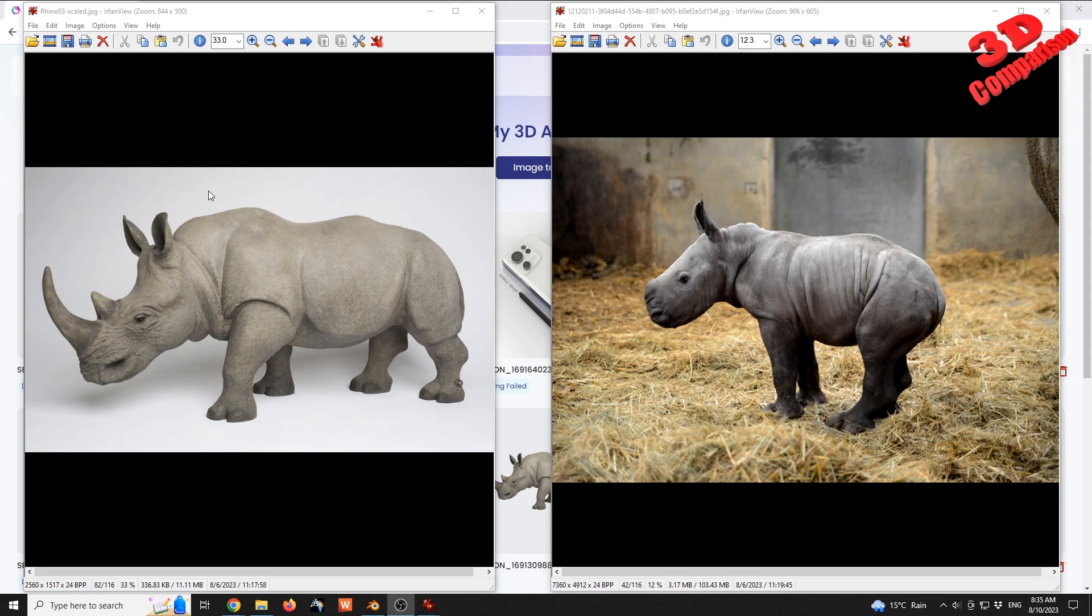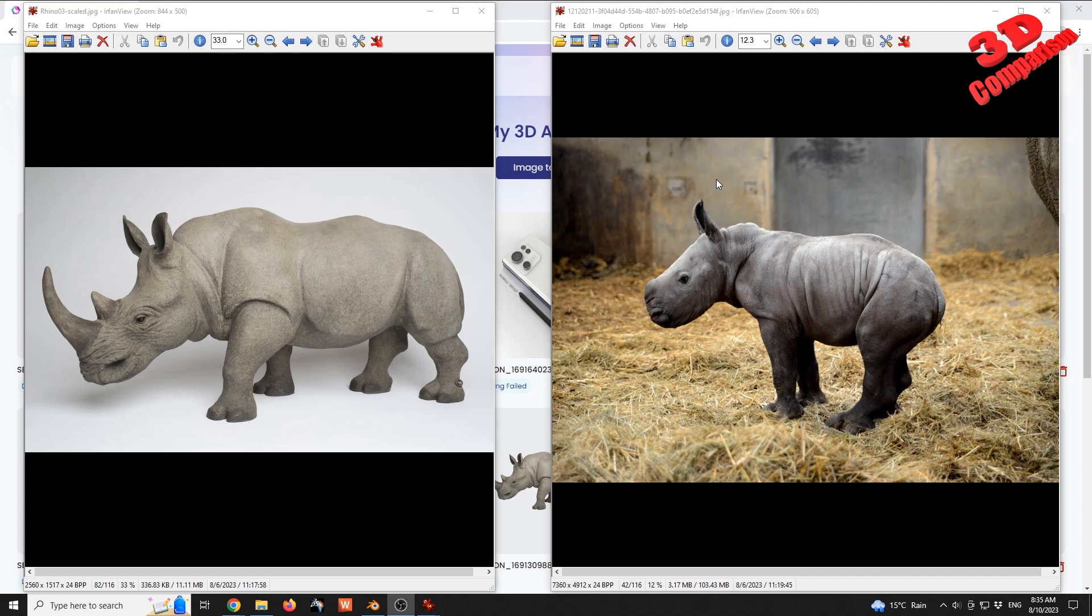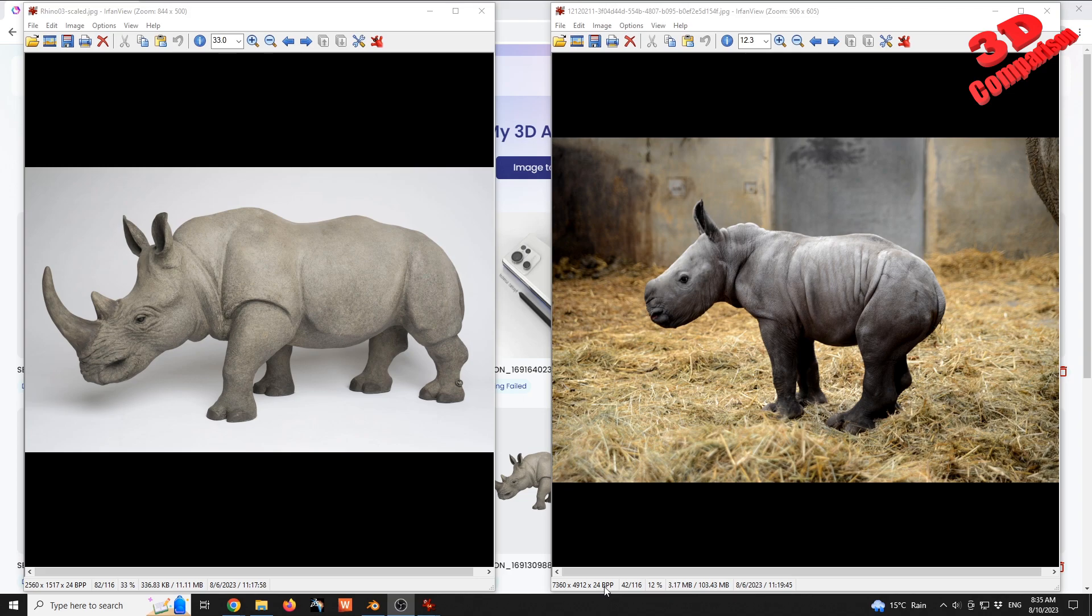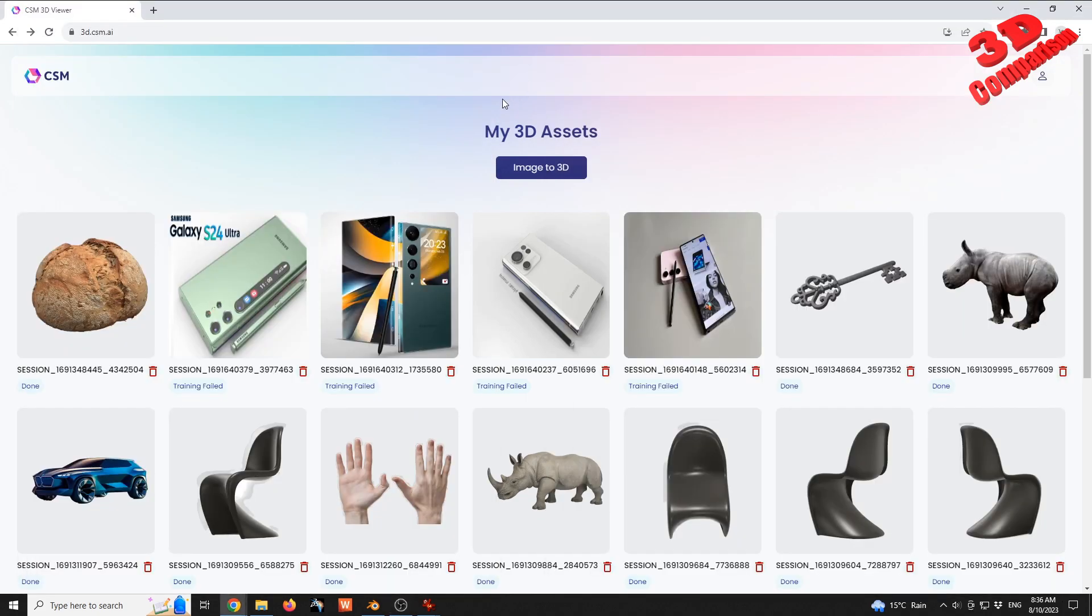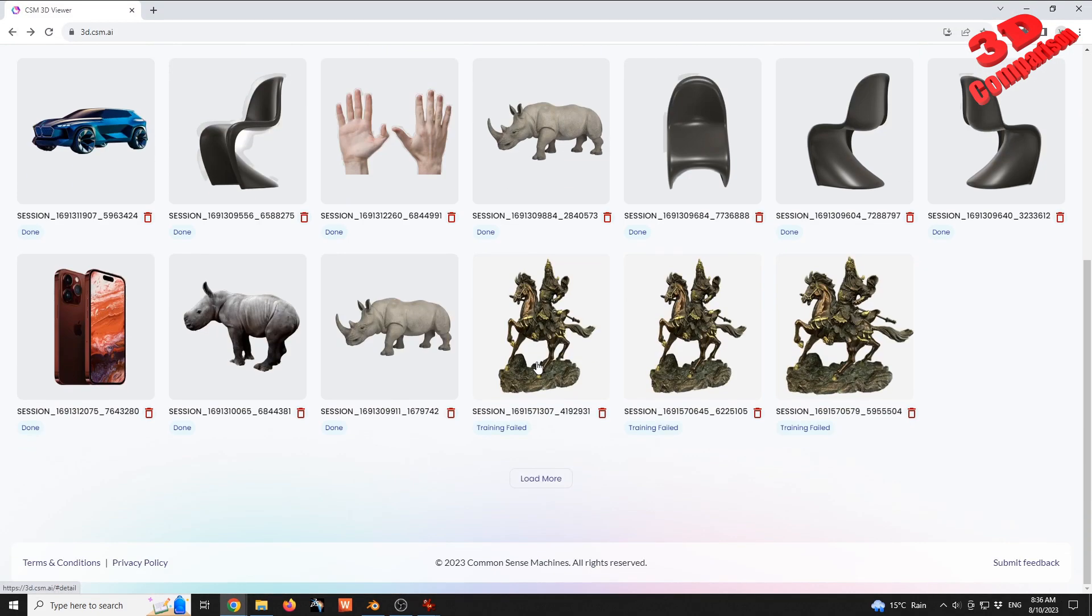This is a JPEG file format. For the photo on the right, we have a rhino calf. This image is a lot bigger in terms of resolution. This is around 36 megapixels, and the file size and format is listed over here. Again, we have a JPEG. I added those to the Common Sense Machine AI to 3D model platform.